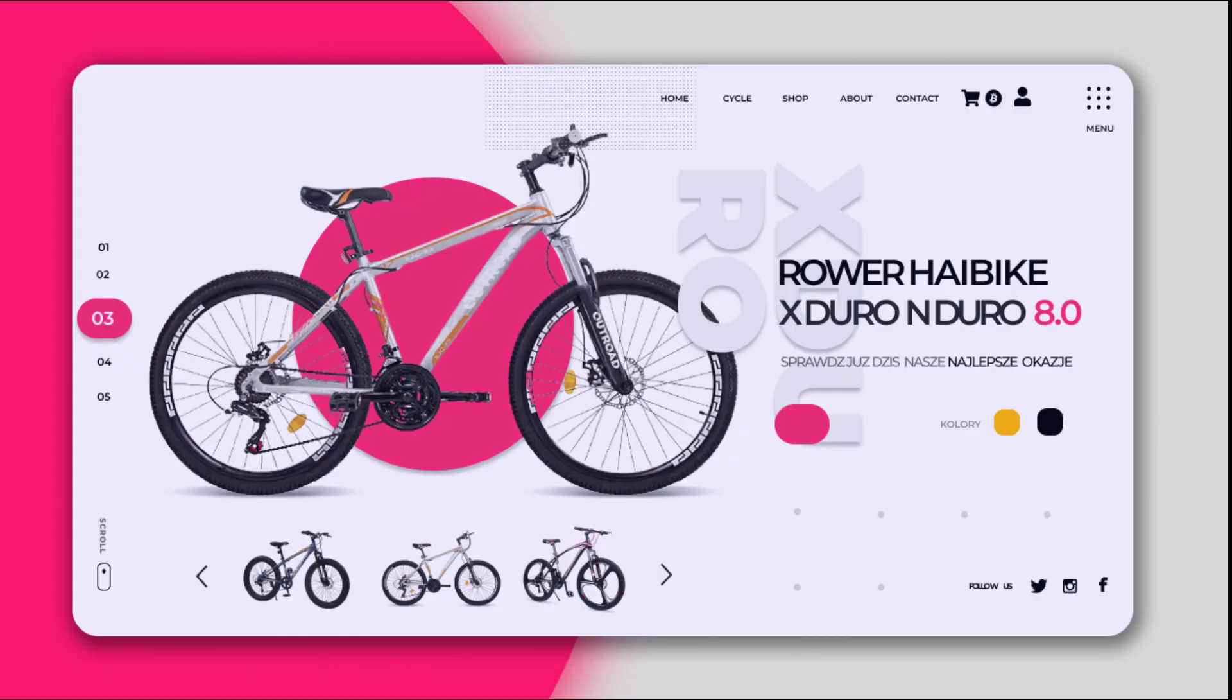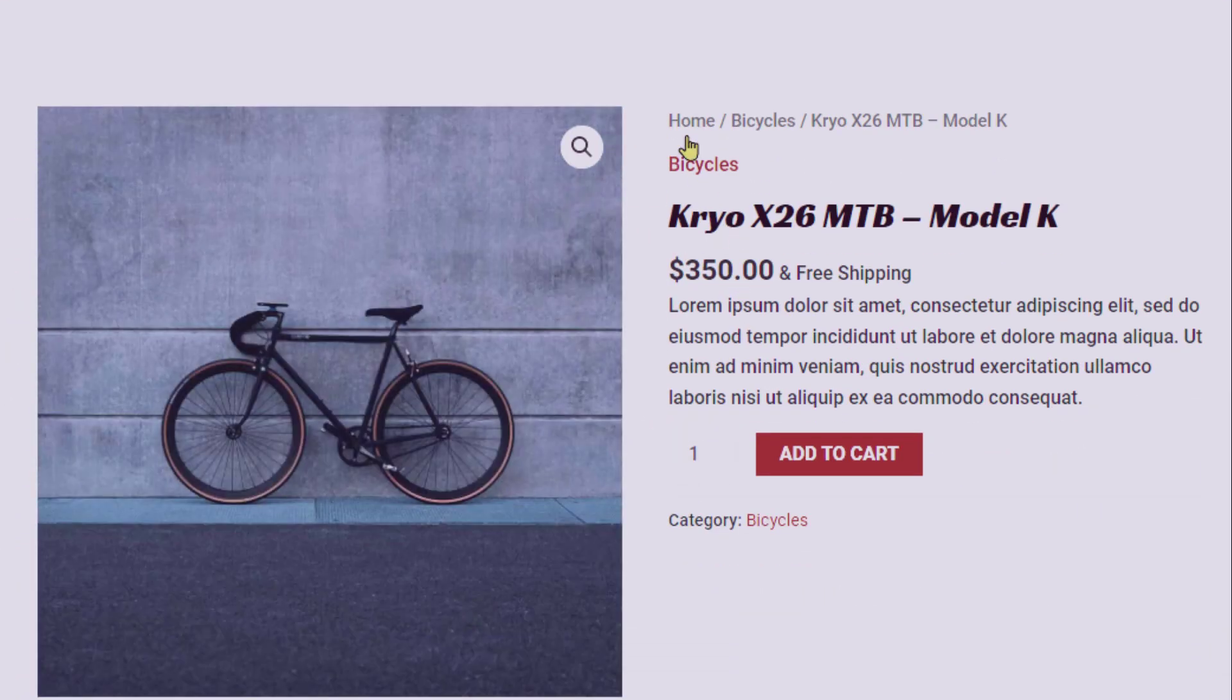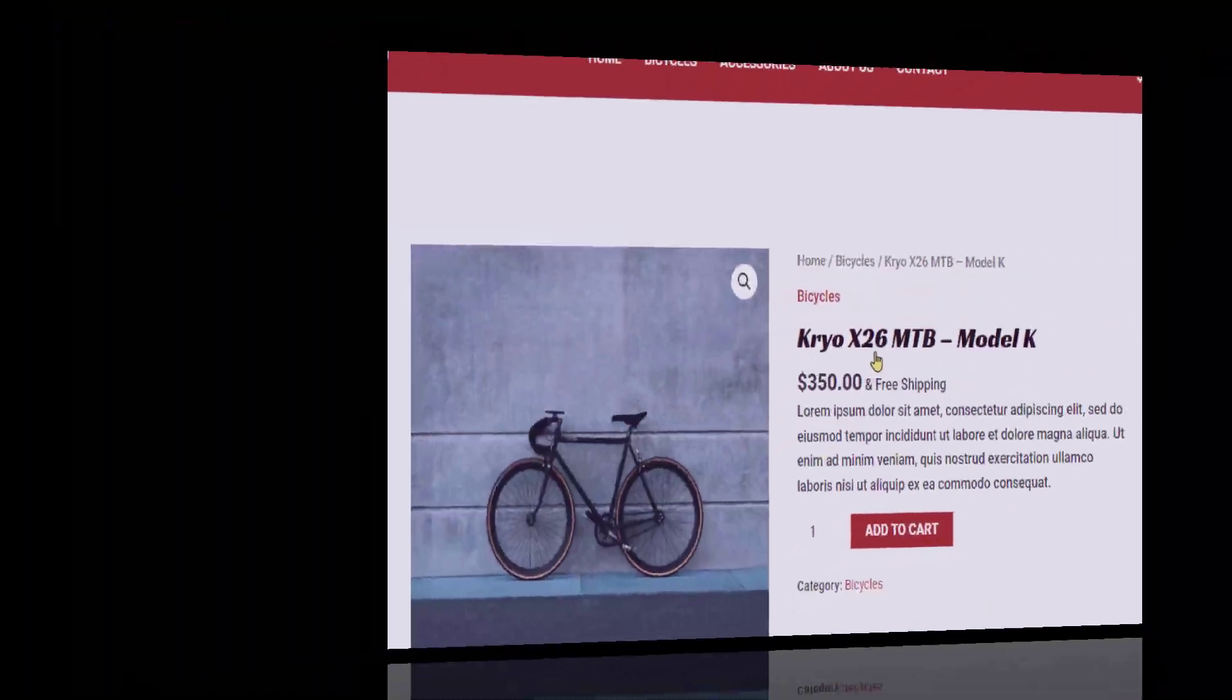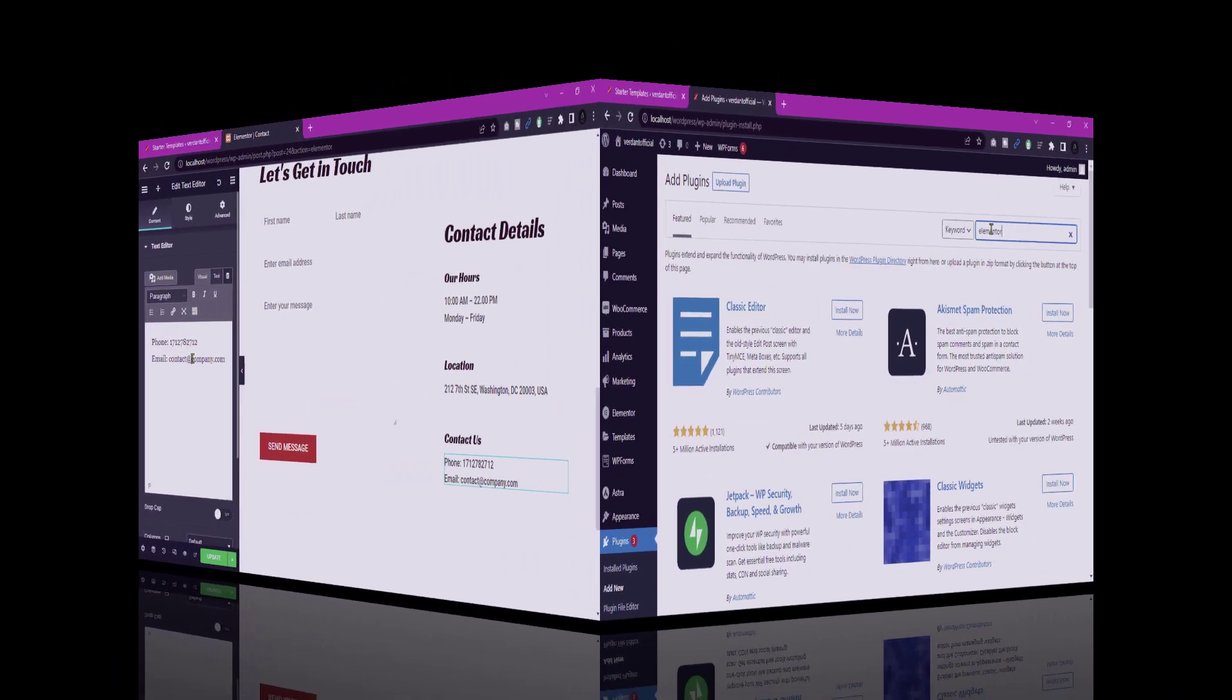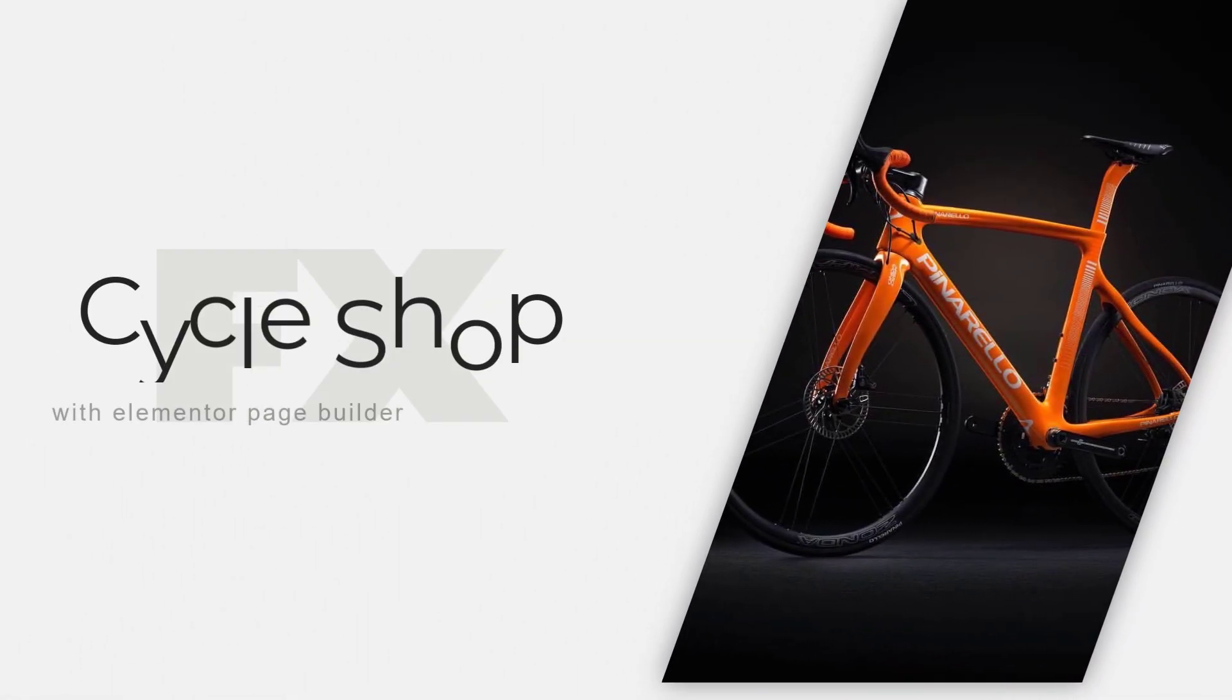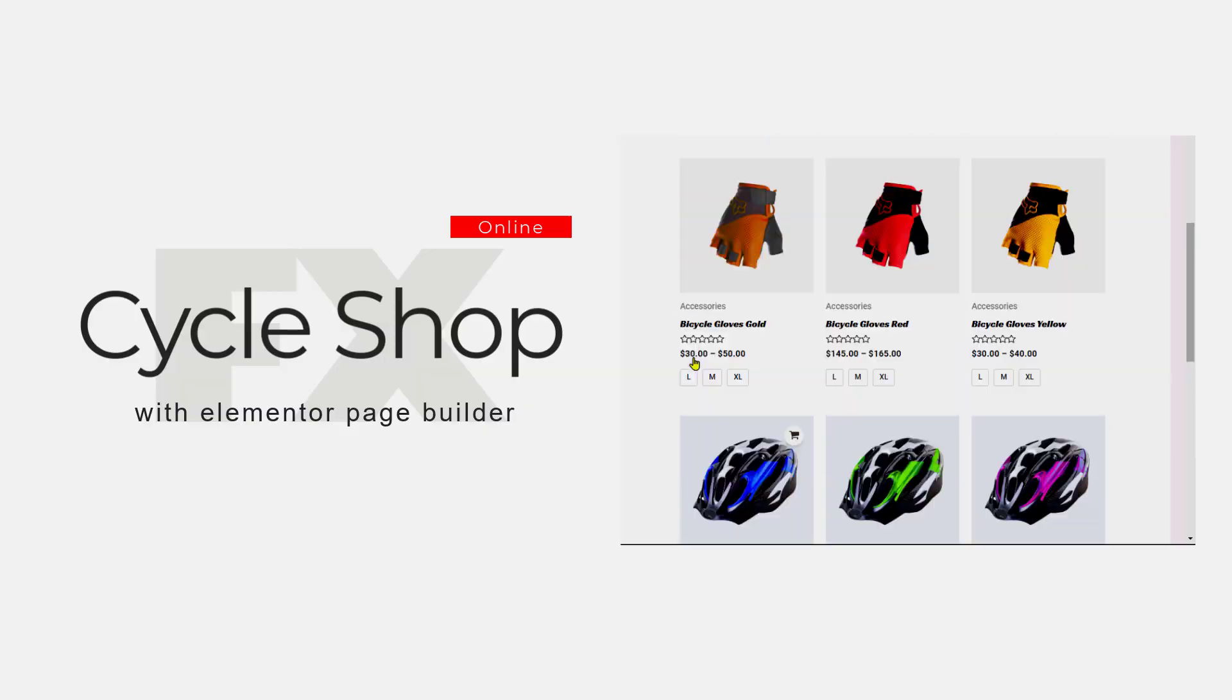In this tutorial, I'll guide you step-by-step on how to create a Cycleshop using WordPress and the Astra theme. WordPress is a popular content management system that allows you to build websites easily. Astra is a flexible and lightweight theme known for its compatibility with plugins and customization options. By the end of this video, you will have a fully functional Cycleshop website ready to showcase your products and services. Let's get started.